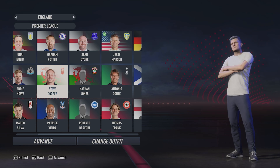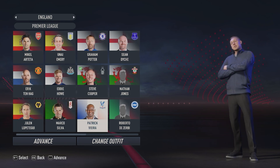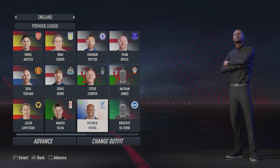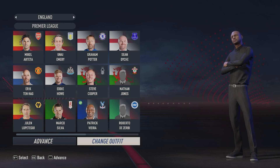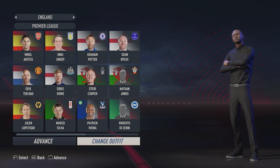So let's take a manager with a real face already — for example, Patrick Vieira. We want to replace him with Ricardo Kaká. How do we do this ourselves?